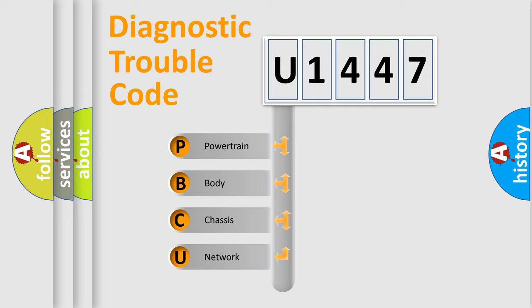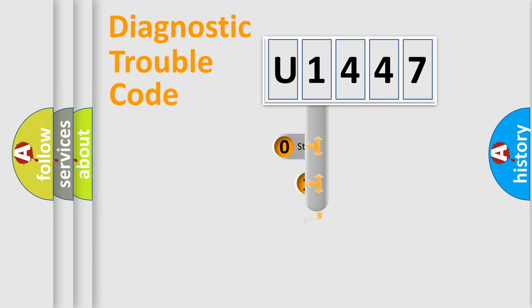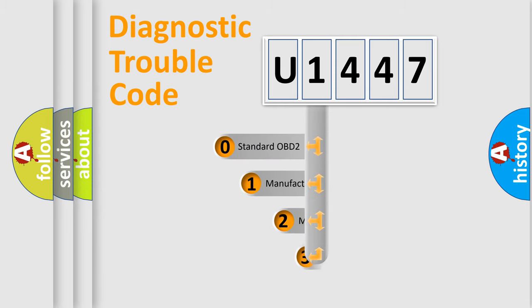We divide the electric system of automobile into four basic units: powertrain, body, chassis, and network. This distribution is defined in the first character code.